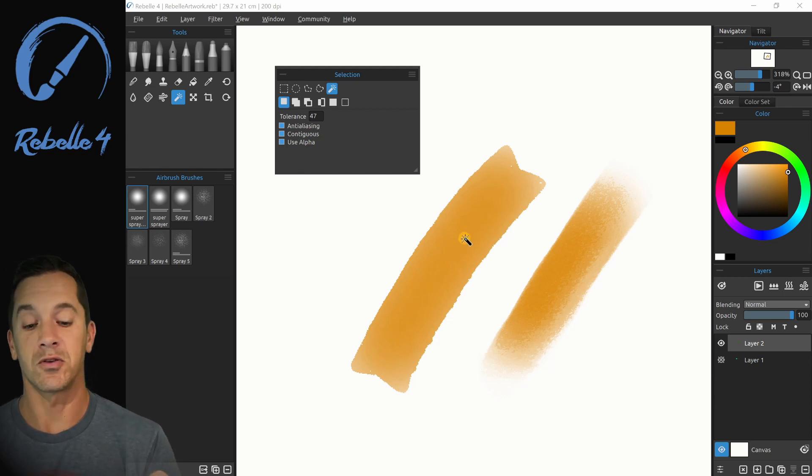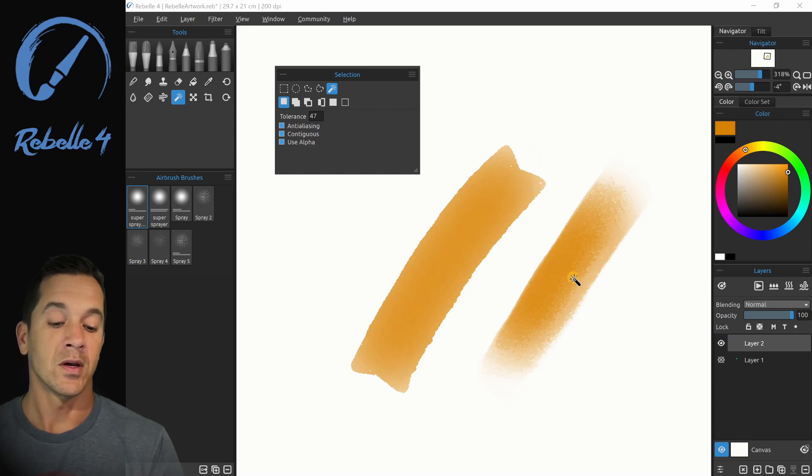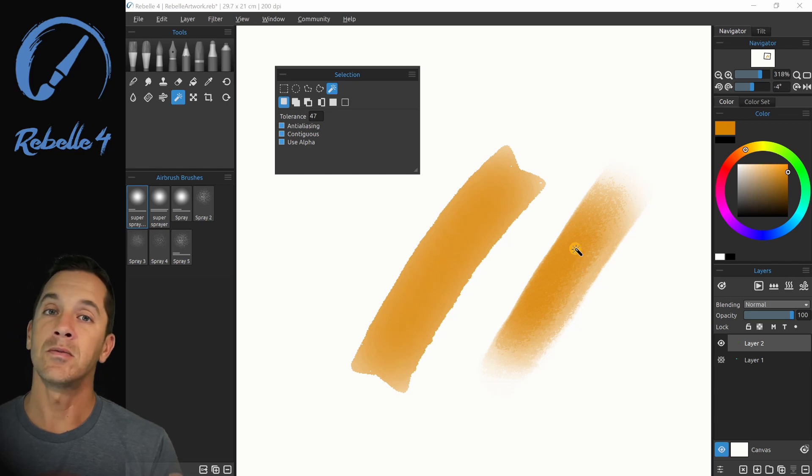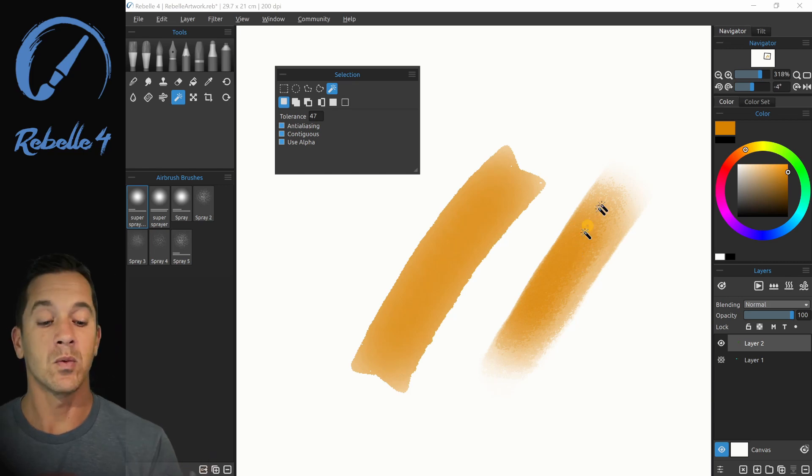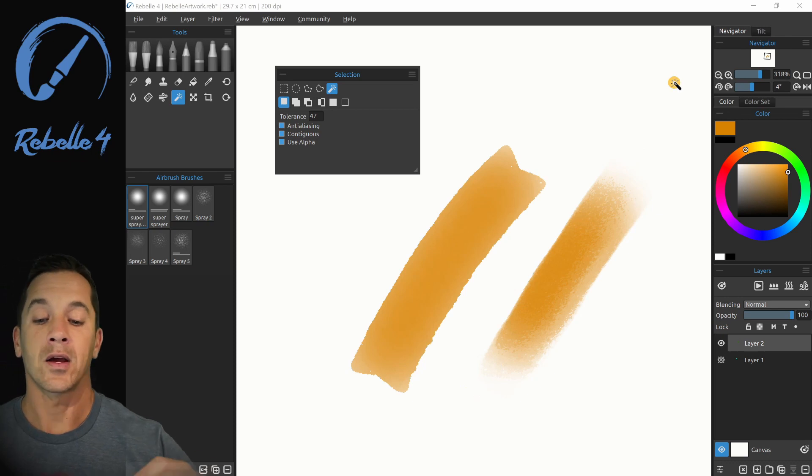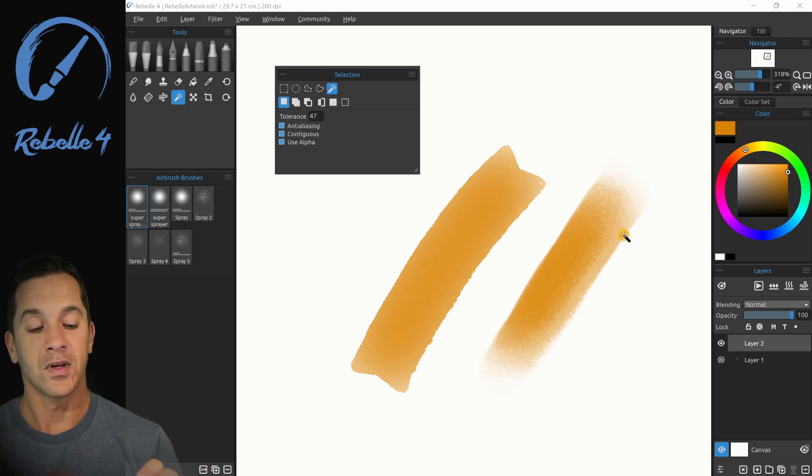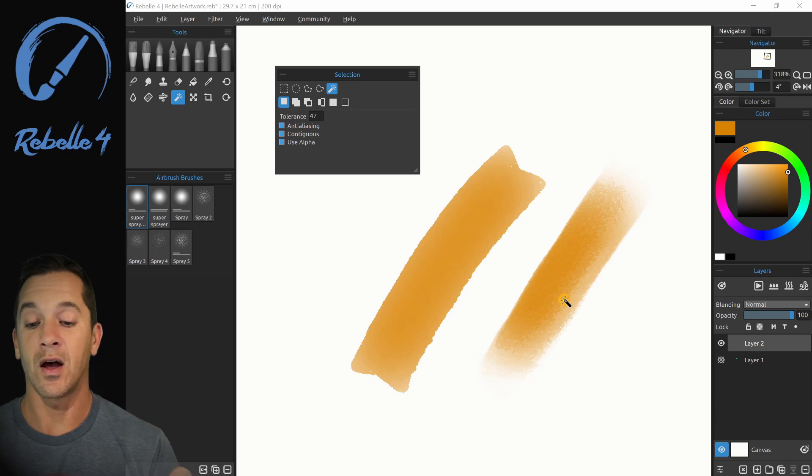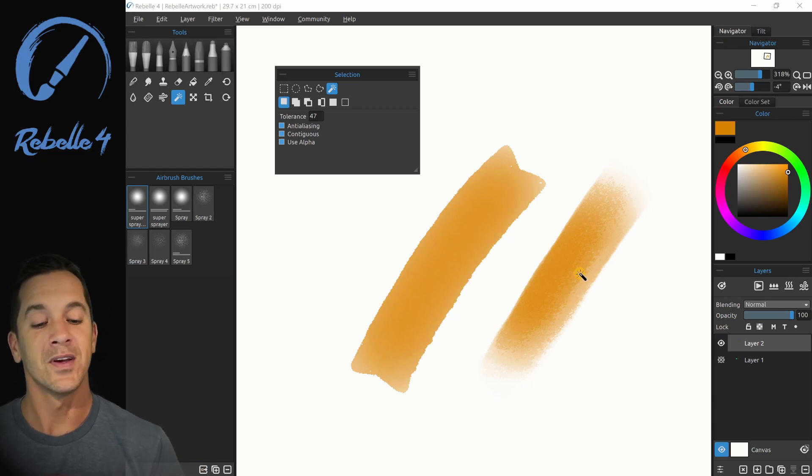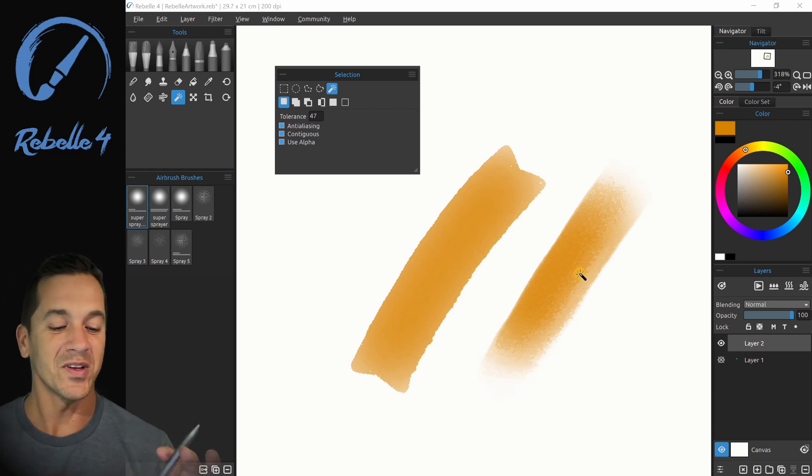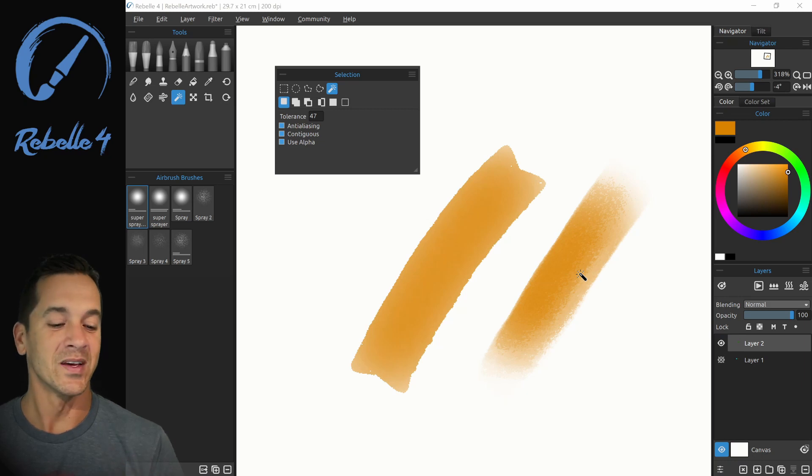So it has one bit of information. Here it has two pieces of information. It has, is there a pixel? Yes. And what is the alpha of that pixel? And so when we go back and we start painting over that selection, it's going to respect the original transparency of that pixel when we paint over it. Super useful, really powerful and super cool.